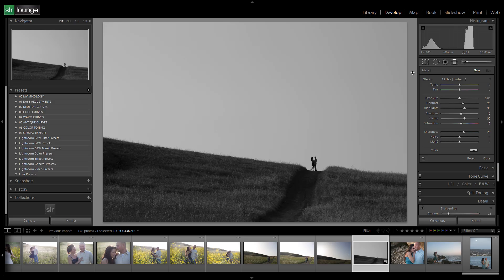Hey guys, this is Post Production Pi with srlounge.com and in this tutorial we're going to show you guys for new users how to install the Lightroom 4 preset system, and for existing users how to update to the 1.1 Lightroom preset system.